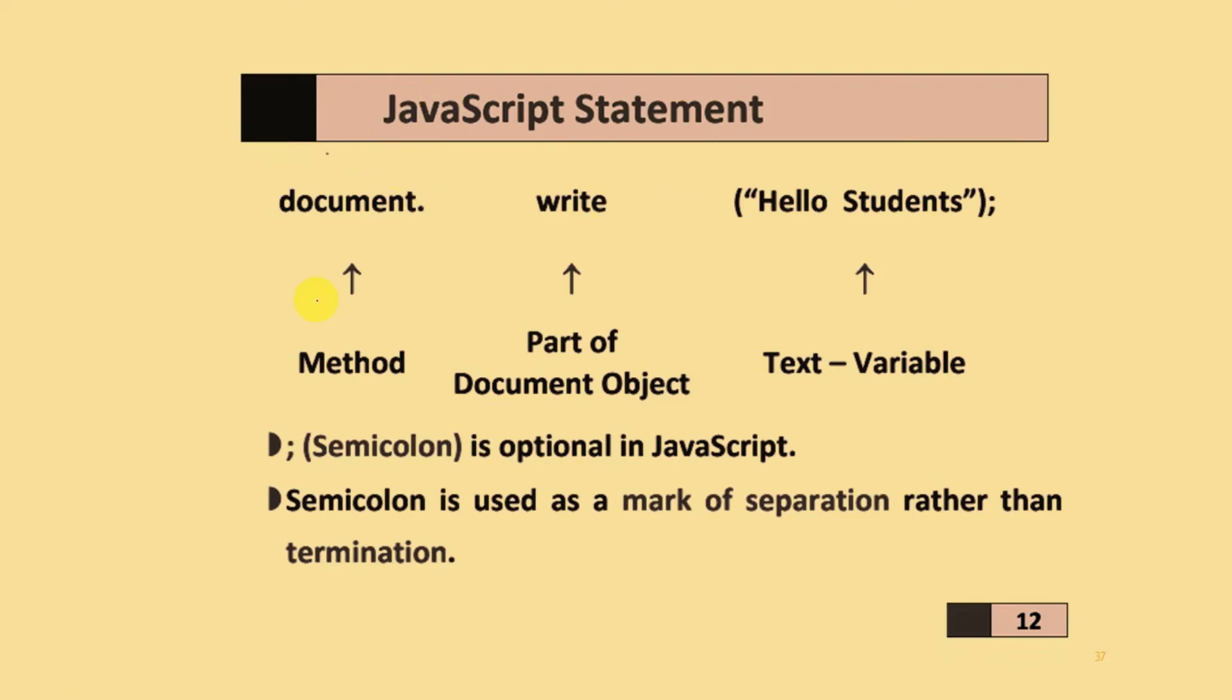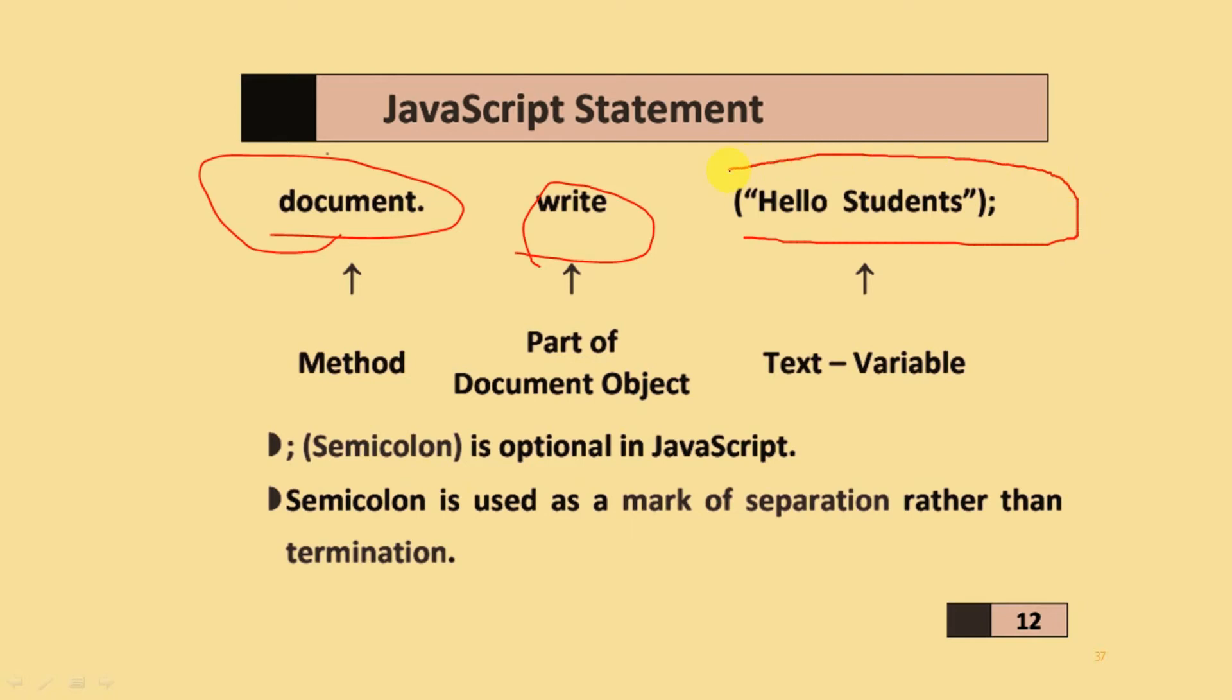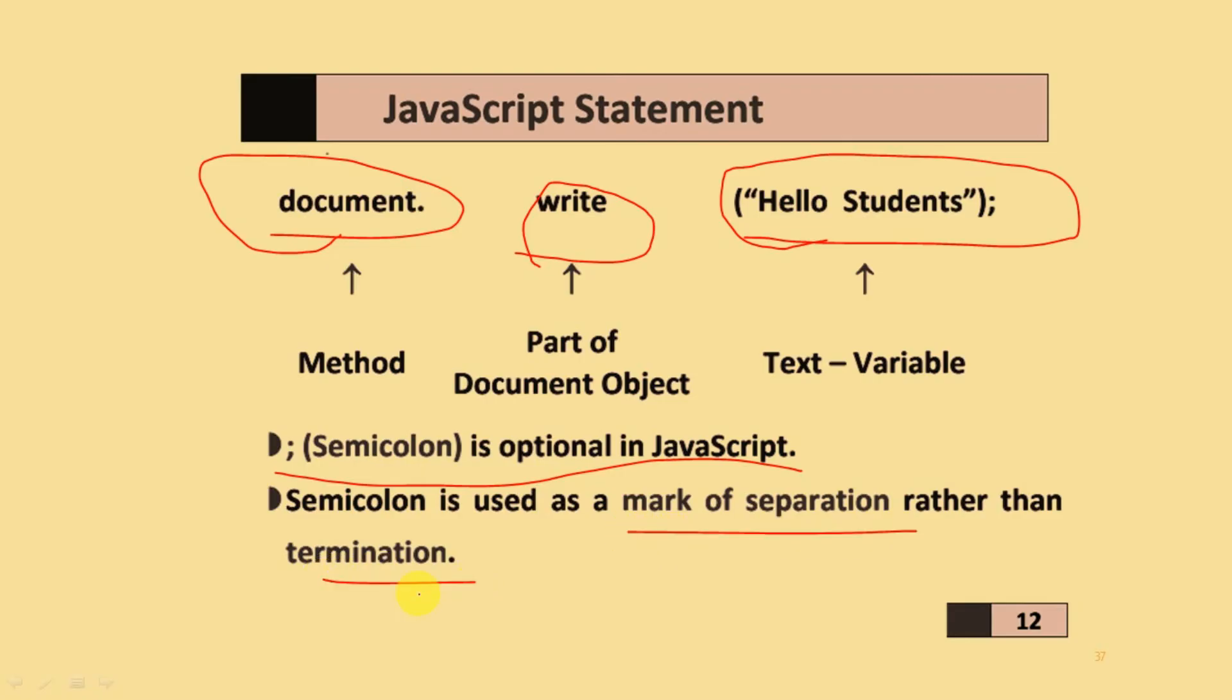JavaScript statements: first you add the method document, then part of the document object, which is write. Text variables you add with double quotation marks like 'hello students'. The semicolon is optional in JavaScript. Semicolon is used to mark the separations rather than the terminations of that particular statement.